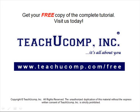Get your free copy of the complete tutorial at www.teachucomp.com forward slash free.